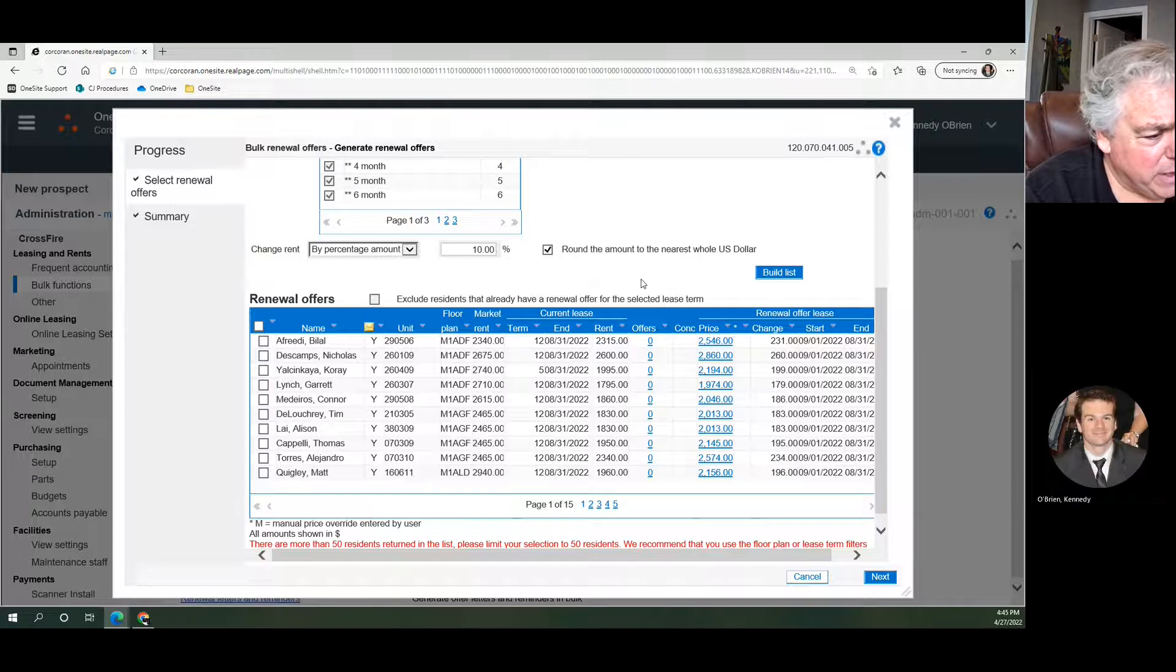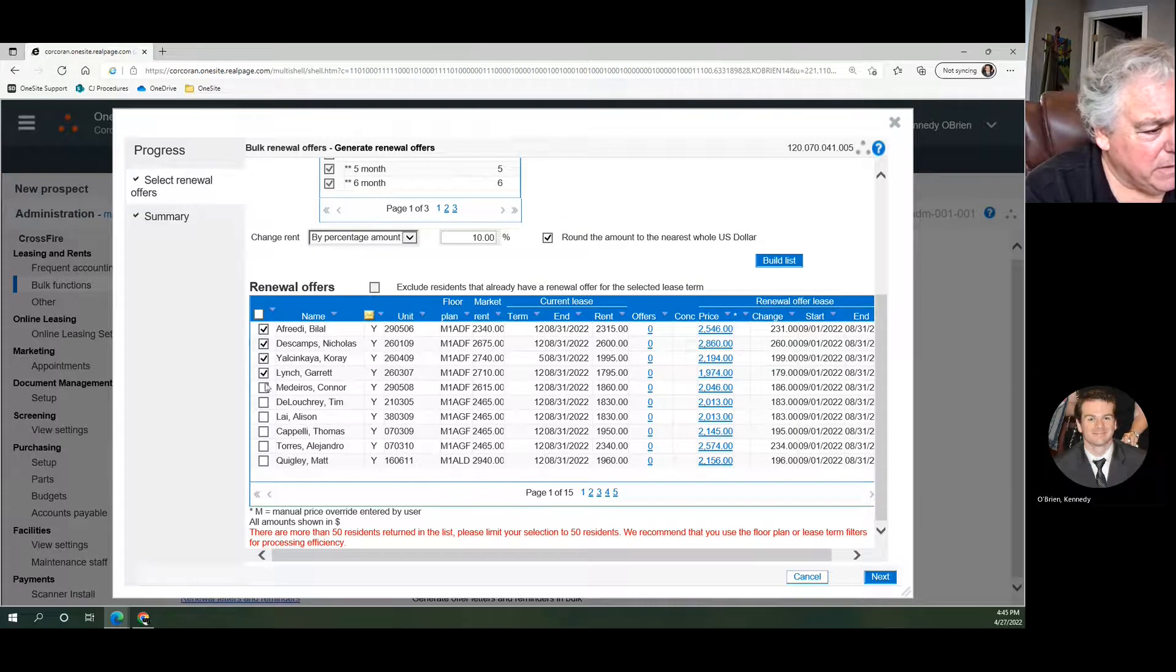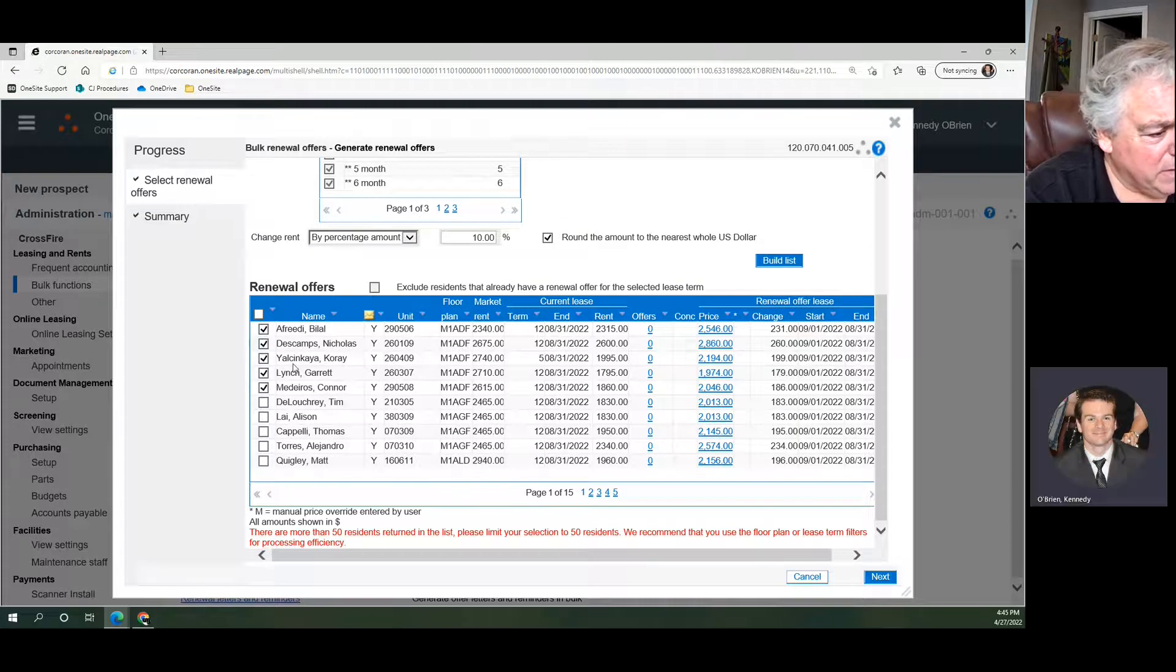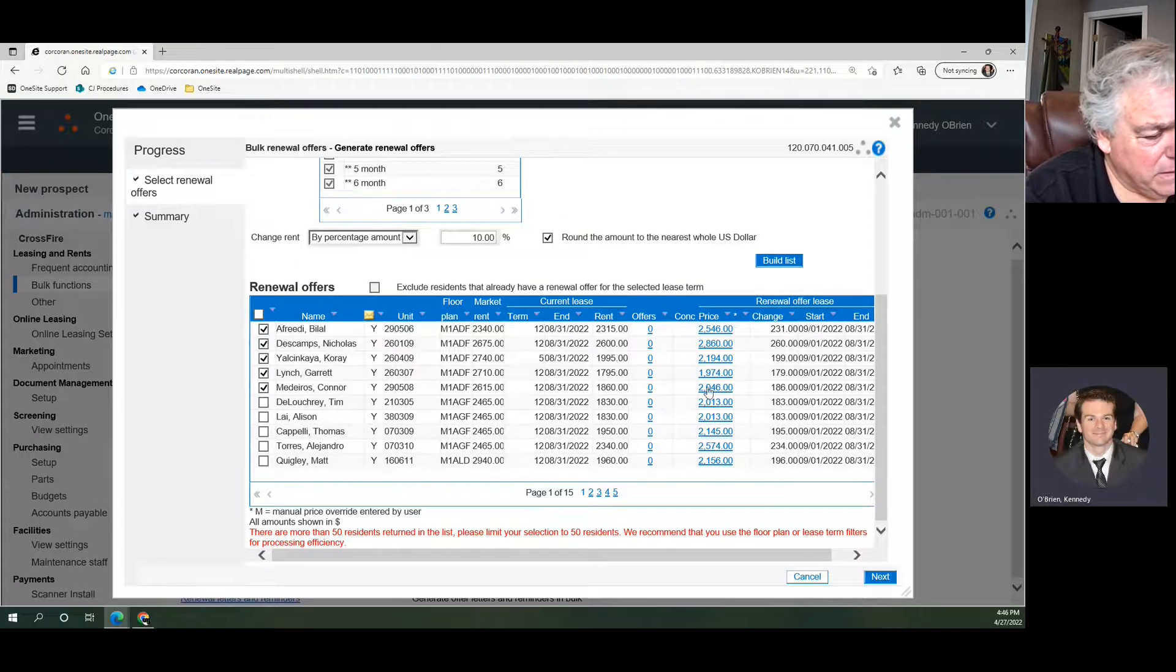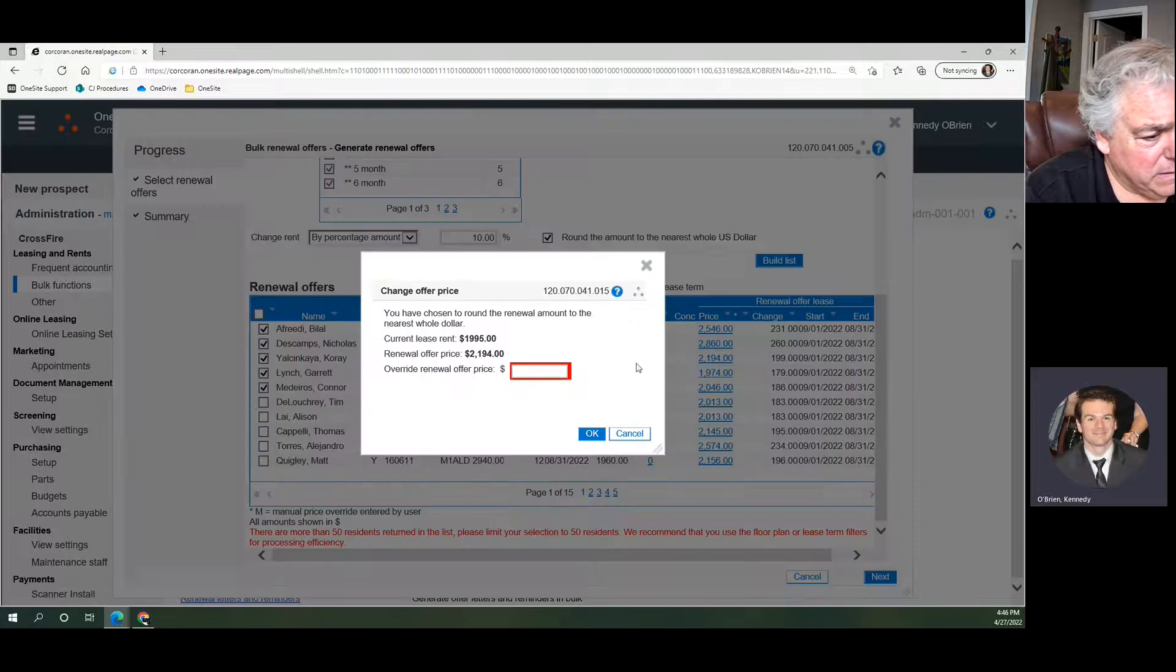So let's say our top five, we feel good, we like these prices. Maybe this one, $2,194, I want to round it up to $22 because those weird oddball numbers we don't like to see them.